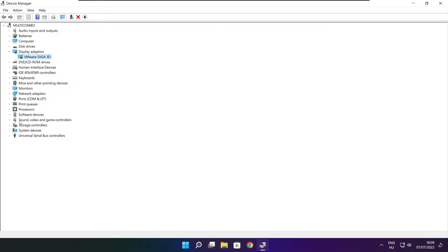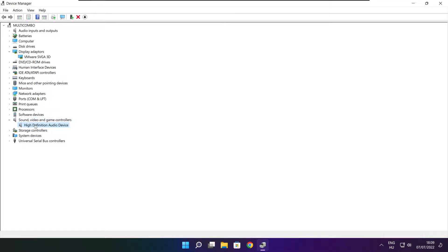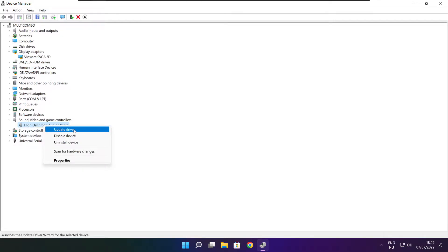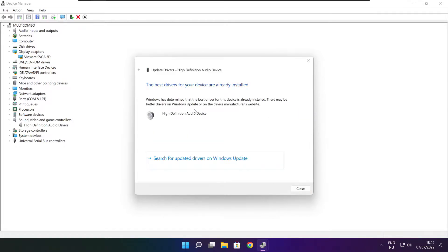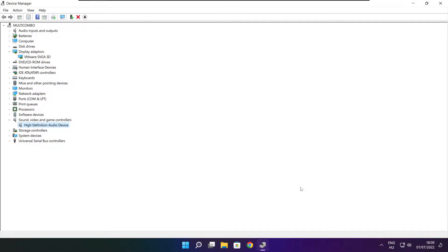Click sound, video, and game controllers. Select your audio device. Right click and update driver. Search automatically for drivers. Wait. Installation complete and click close. Close window.